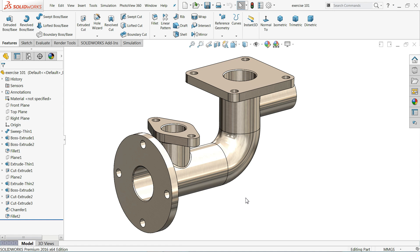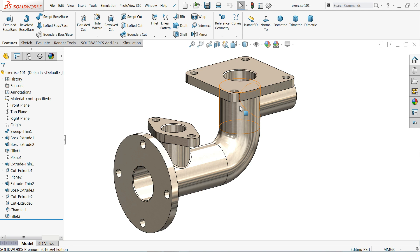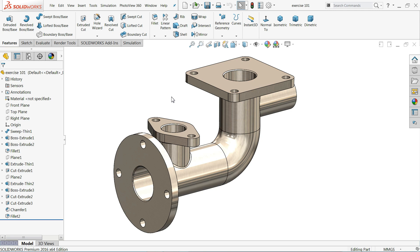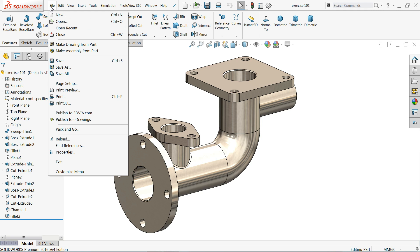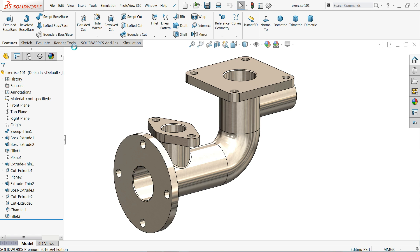In our previous tutorial we created this simple exercise number 101, a pipe with flange. Now we are going to create a 2D drawing with the help of the 3D model. If you drop down the menu you will get the option make drawing from part. The same option is available in file.